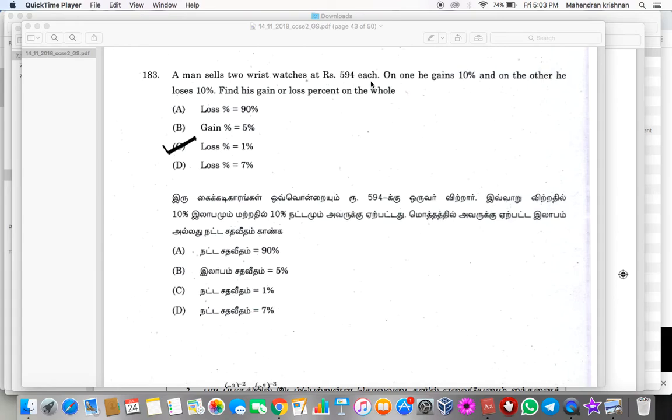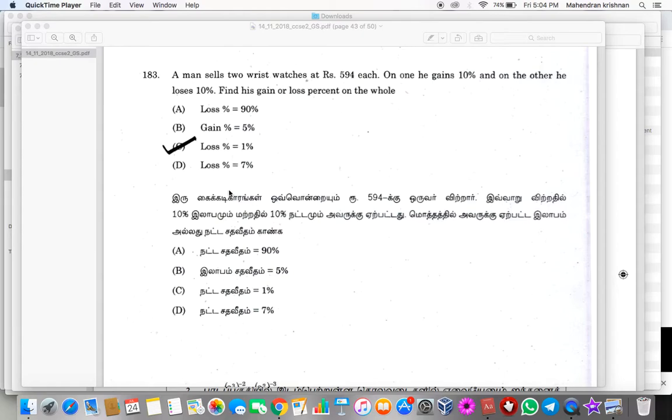A person sells two watches at Rs. 594 each. On one he gains 10%, on the other he loses 10%. Find his gain or loss on the whole. So the answer is loss percent equal to 1%. Let me tell the formula.